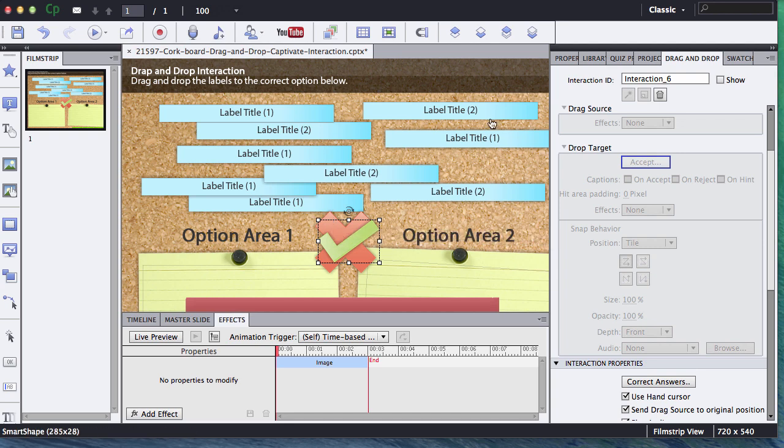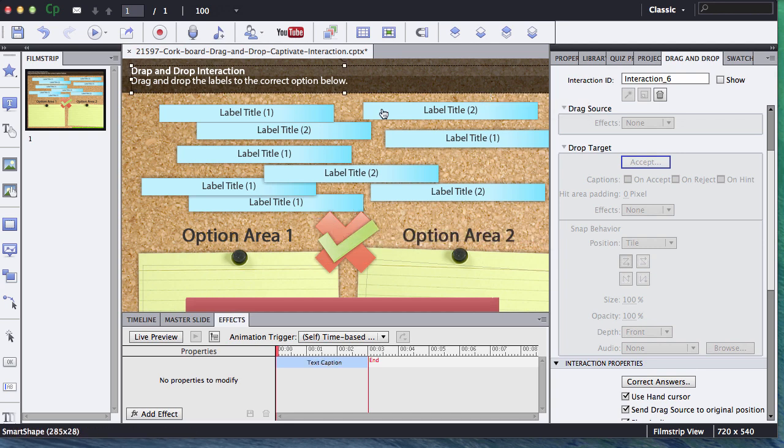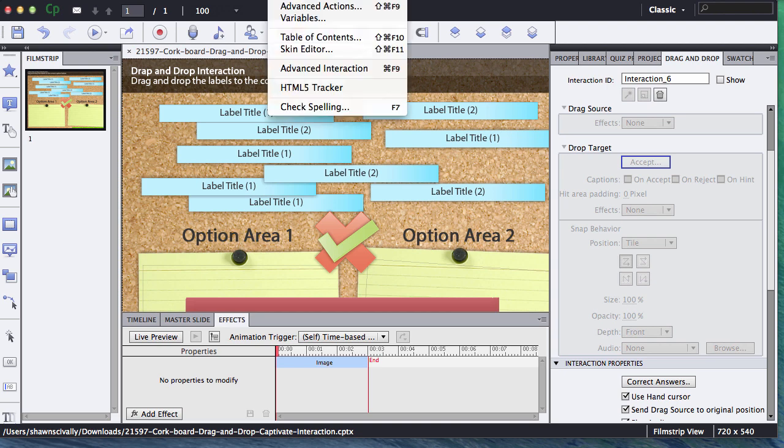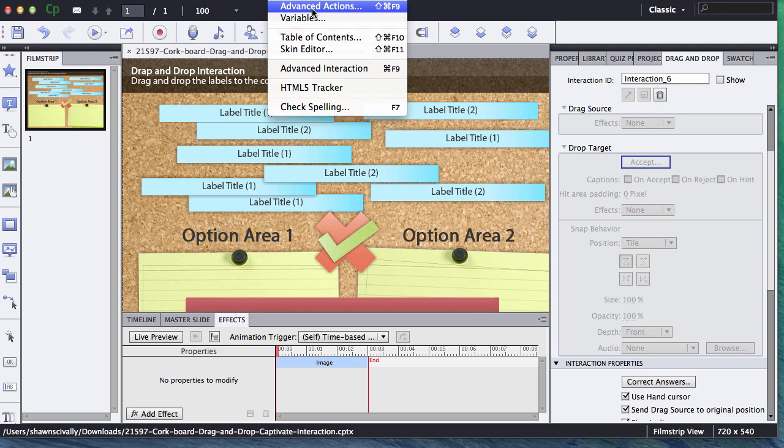So the way that we're going to do that is we're going to use an advanced action set. The way to do that is we go up to Project, and then click Advanced Actions. The first thing we're going to do is set up two actions, one for correct and one for incorrect, and then we're going to apply those actions to the actual targets.